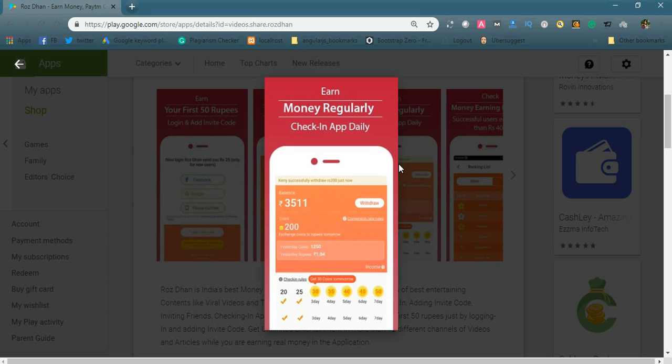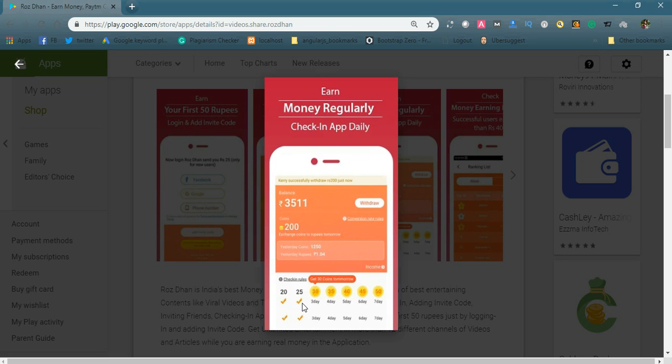You can earn money regularly by checking in the app daily. Simply check in daily. Suppose you install today and check the news in the app, then close it - you will earn 20 coins. For every day you will earn some coins. You can see third day 30 coins, fourth day 35 coins. The coins will be added to your account.